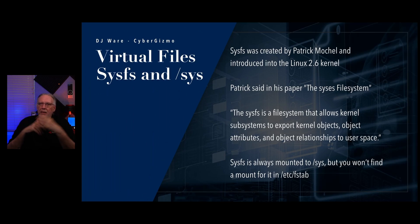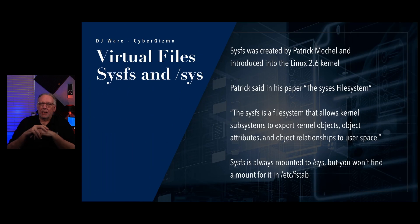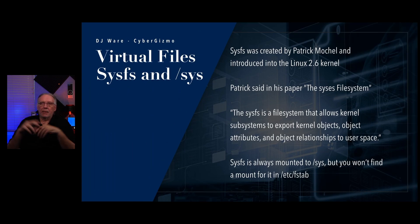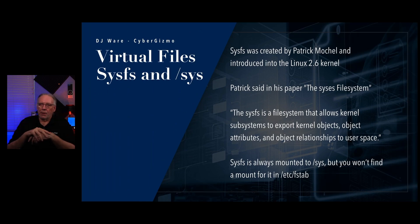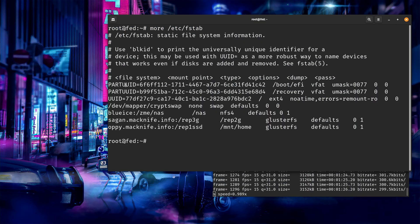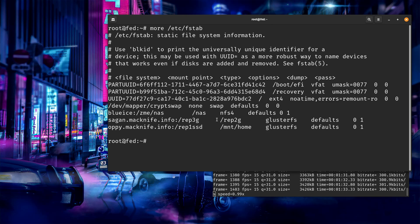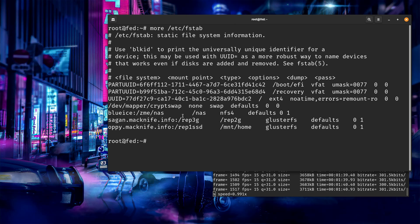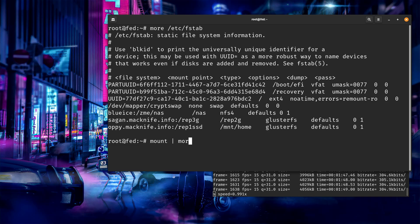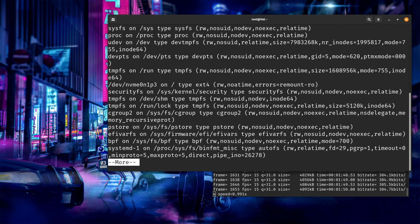Sysfs is always mounted to /sys. But you won't find a mount for it in /etc/fstab because it gets mounted long before /etc/fstab is even called. You'll notice that I have my boot EFI, I have a recovery, I have my root file system, I have a NAS and rep 2 and mount home. Nowhere in here do you see a sys. So where did that get mounted?